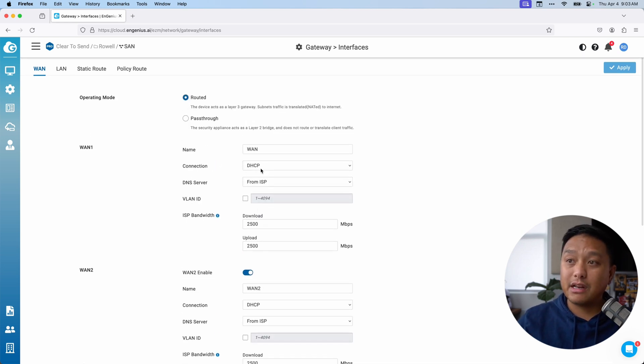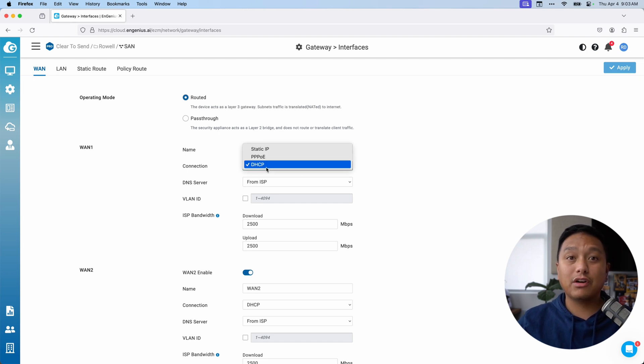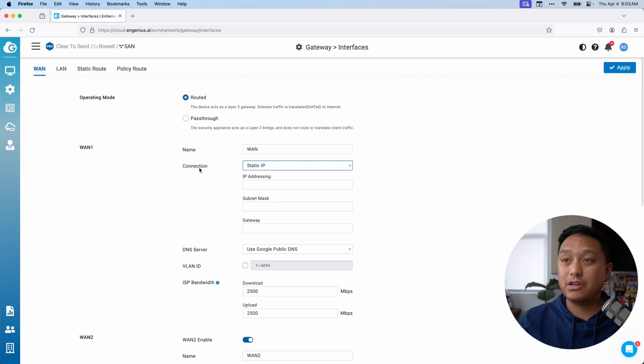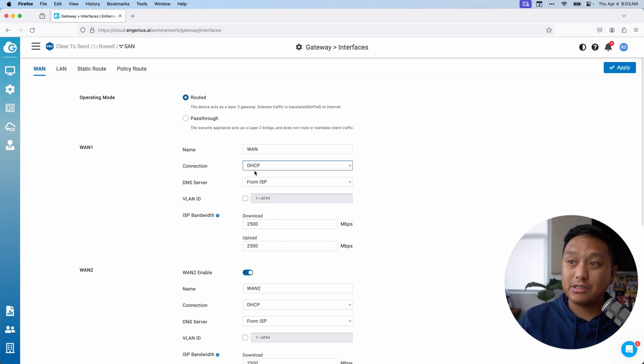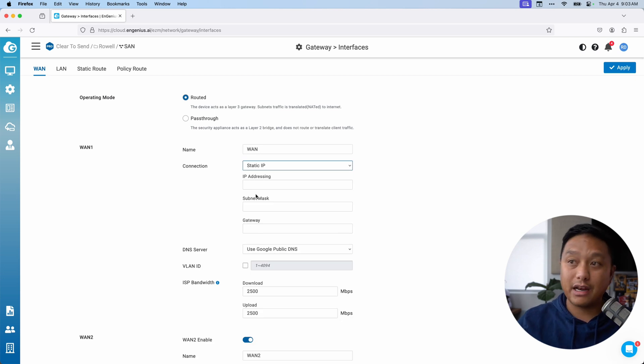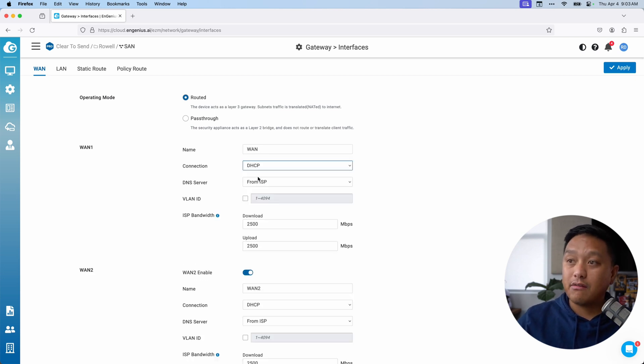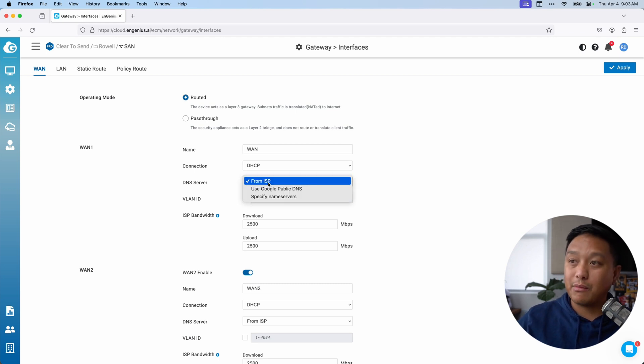So for now, I'm going to set it as DHCP. But if you did need to configure a static IP configuration, you can just do that under the connection. And where you see DHCP on the dropdown, select static IP and set up your static IP configuration there. For now, I'm going to leave it at DHCP. And I'm going to leave DNS server from ISP. You could specify your own DNS servers or even use the Google public DNS servers.